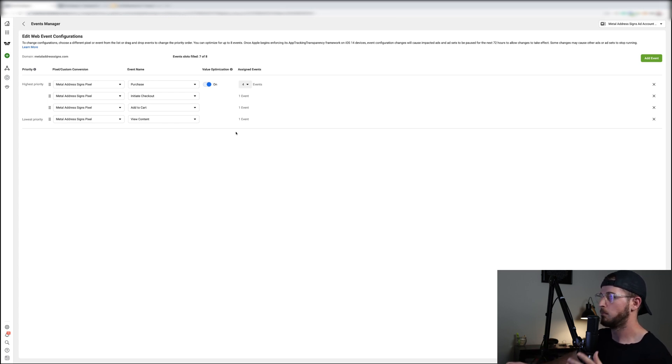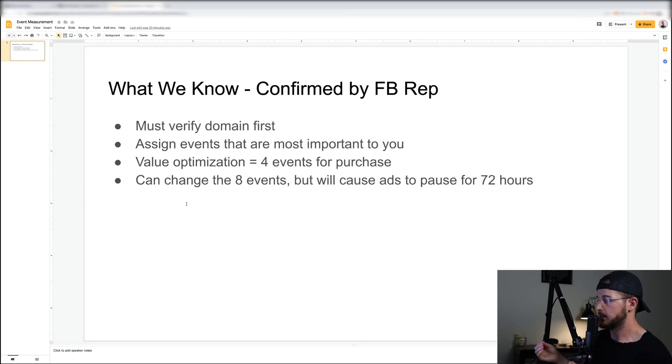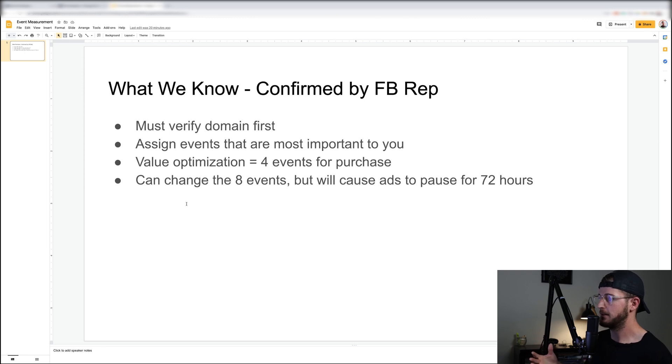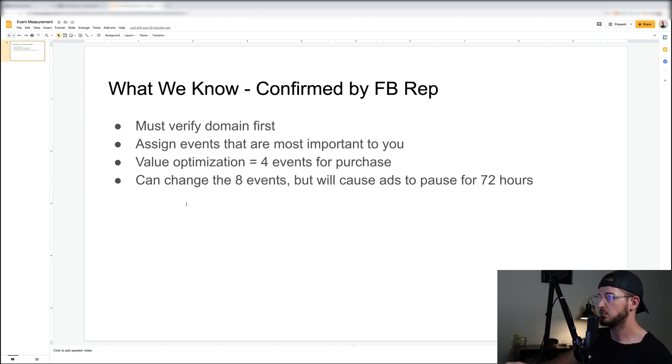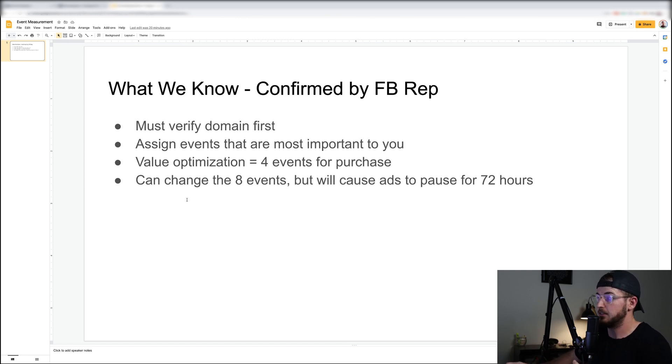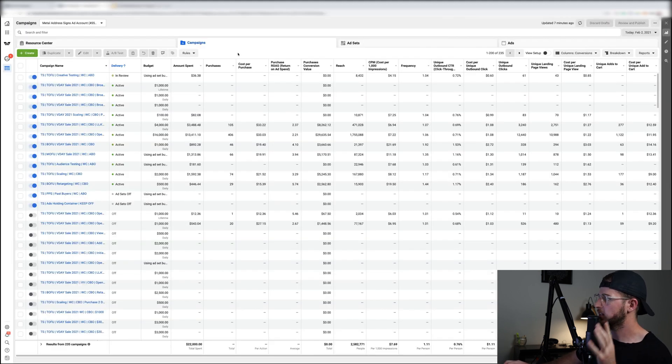And then you have lead capture, view sales page, all that might have more stuff going on which will cause some issues. So you must get this put together. Again, verify your domain first, assign events that are most important to you, and value optimization does take four events for purchase. And you can change these eight events but it will cause ads to pause for 72 hours.